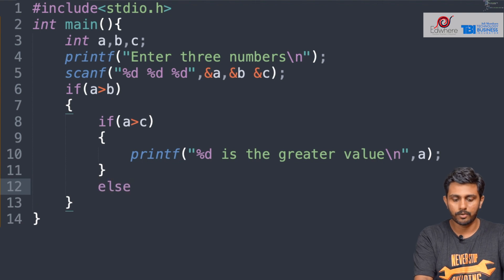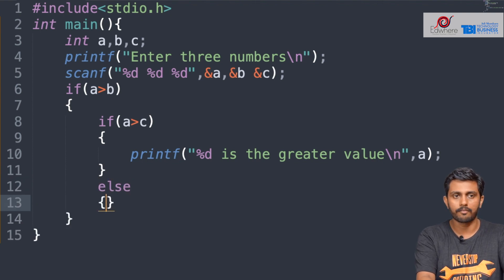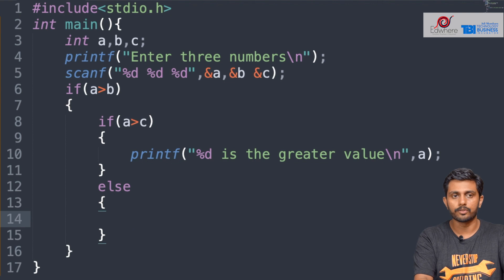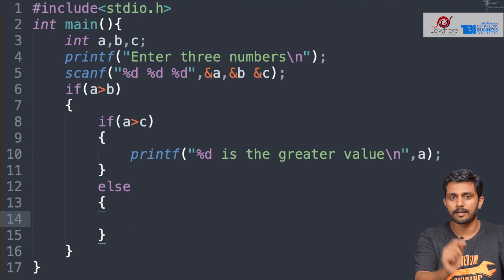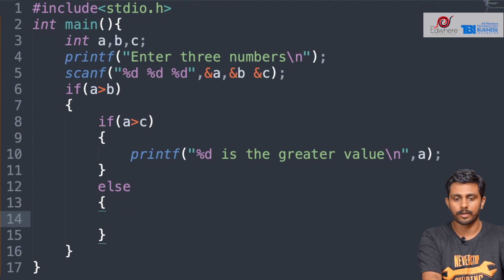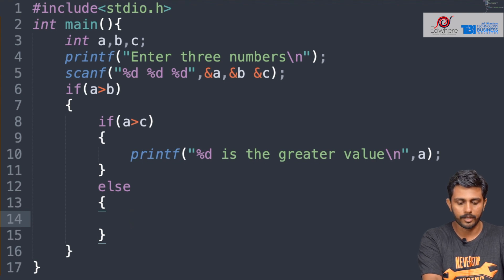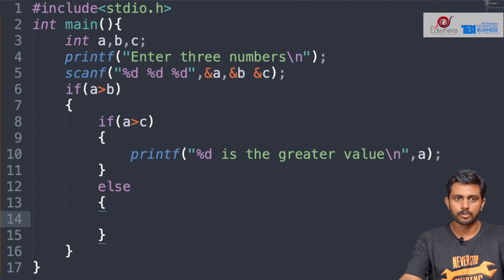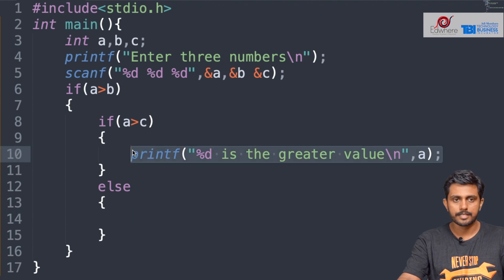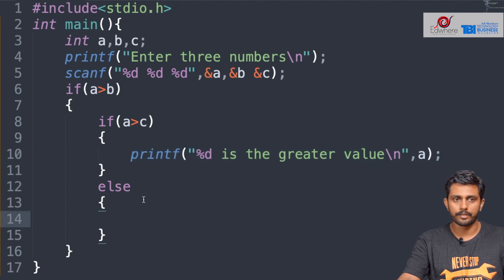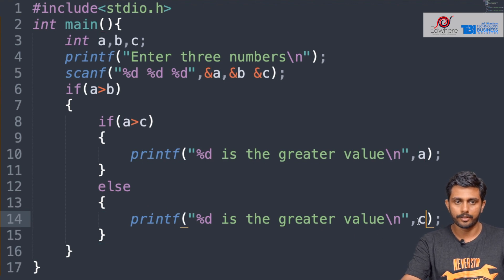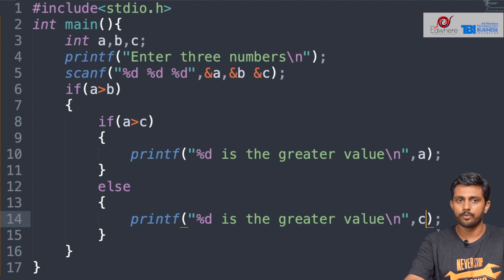After we check here, we will find the corresponding value and print it directly. I will copy-paste it to save time. C is the value in the corresponding condition. Percentage D is the greater value.